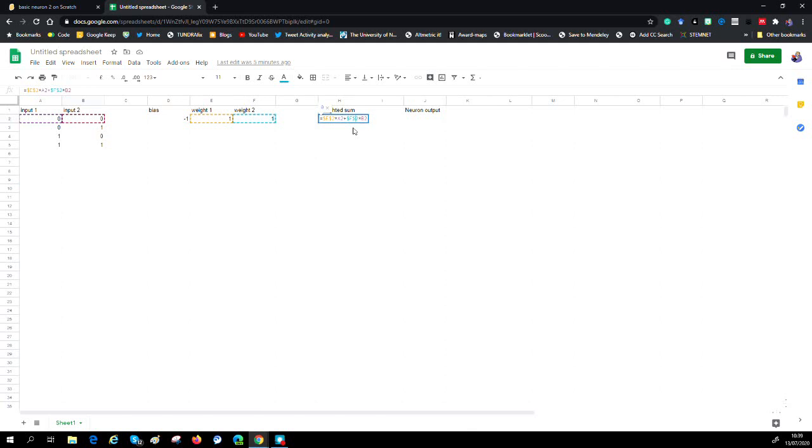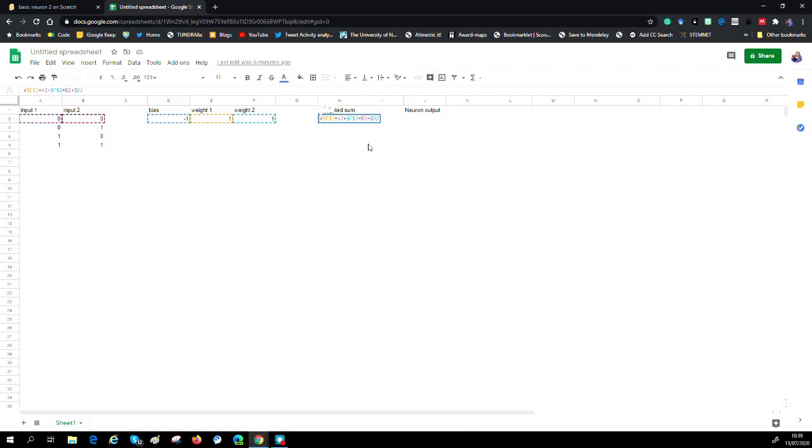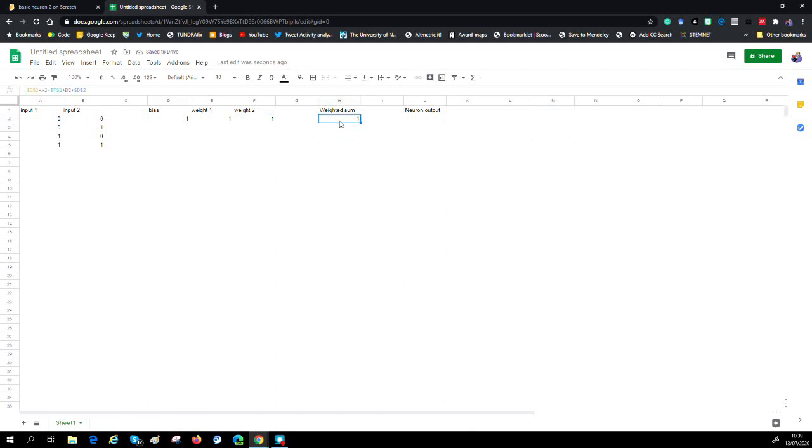Lastly, I'm going to put this extra weight in, the bias. It's just another value. Again, I'm going to fix that so it's always using. What we now can do is just cut and paste that so it does that for all of our inputs.